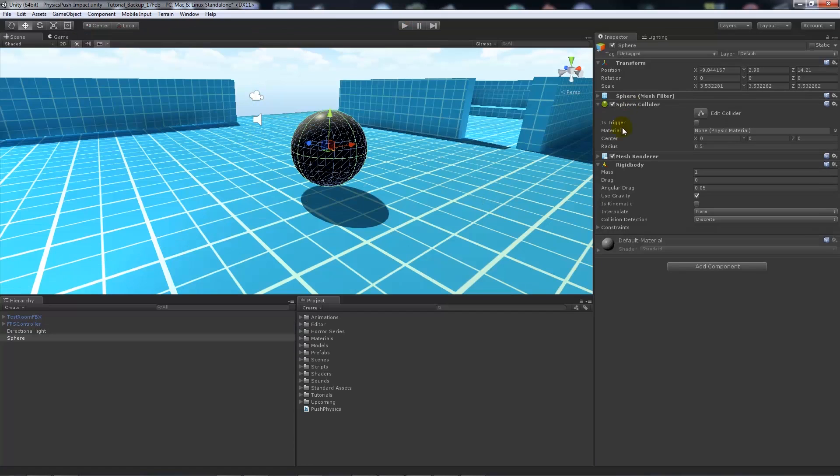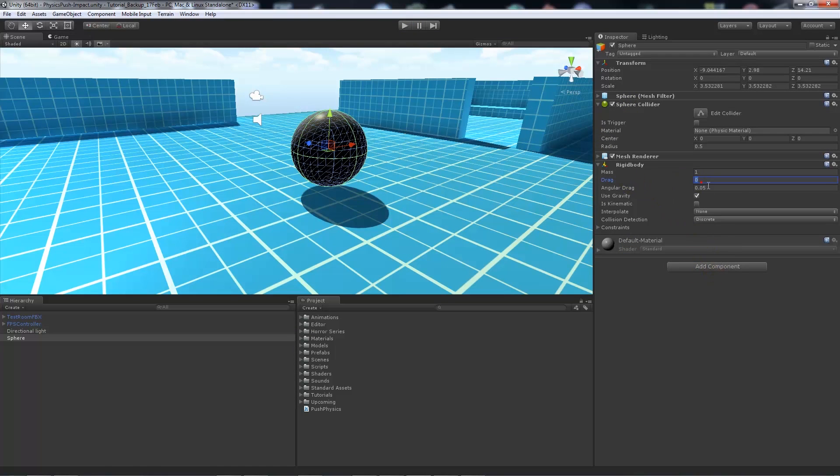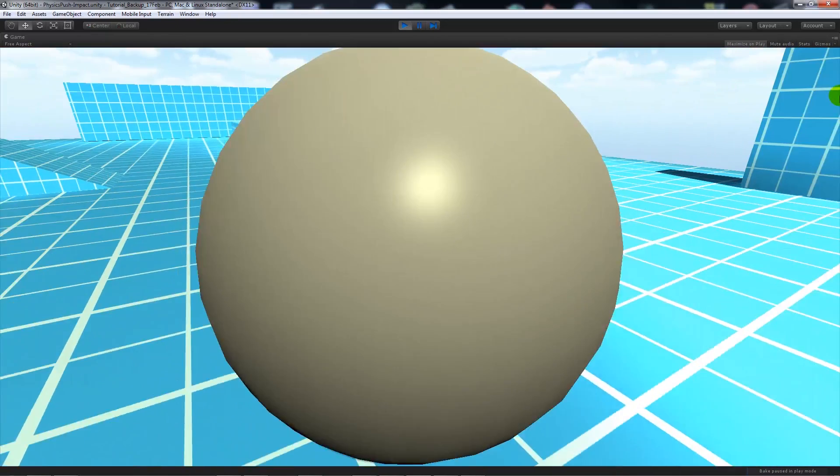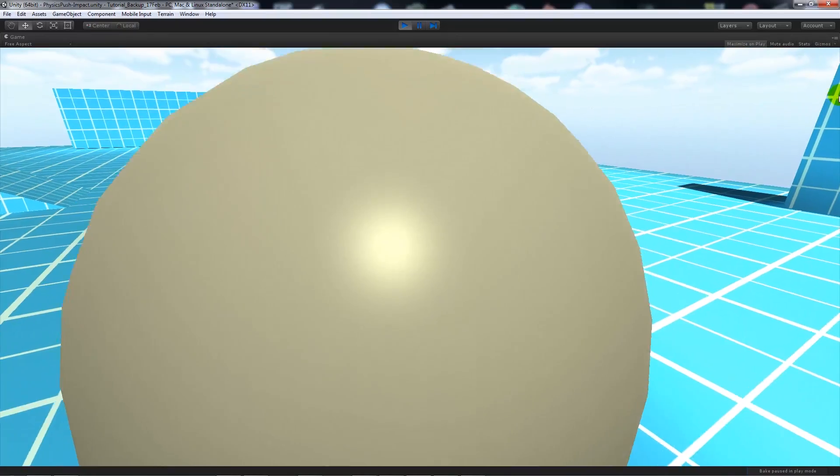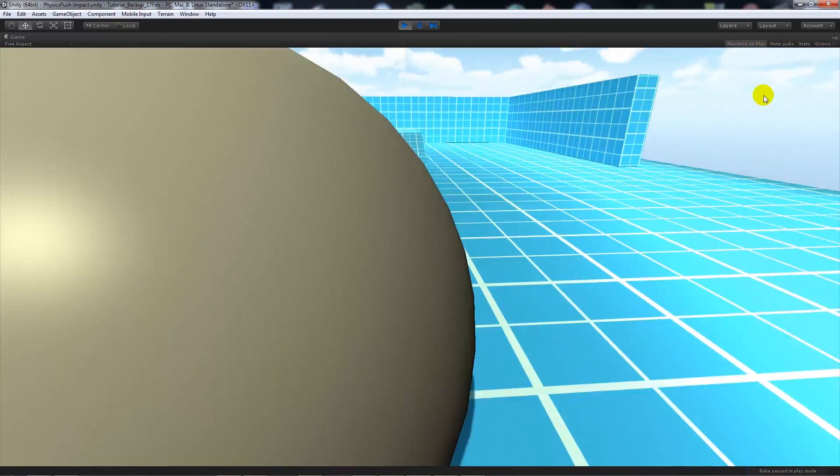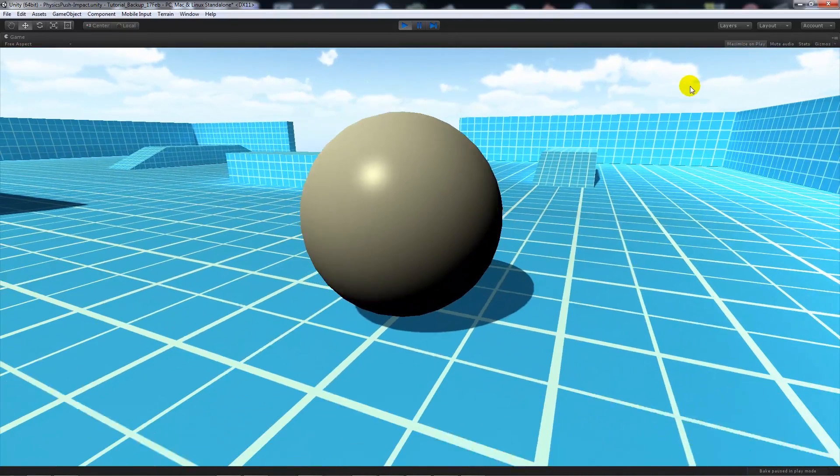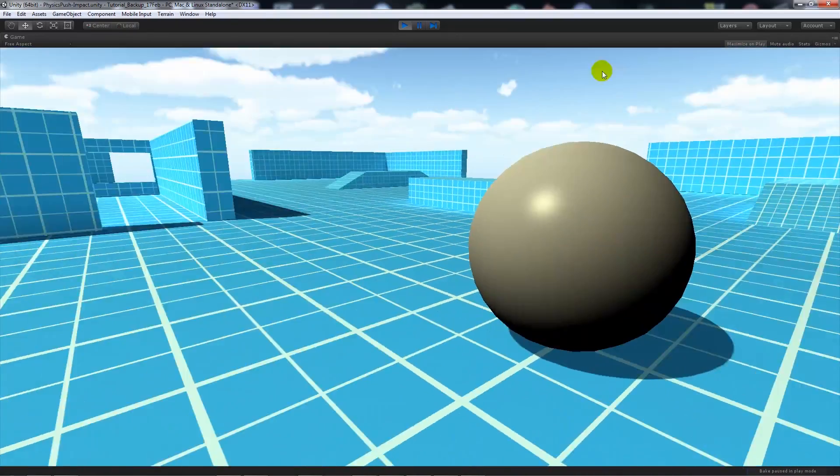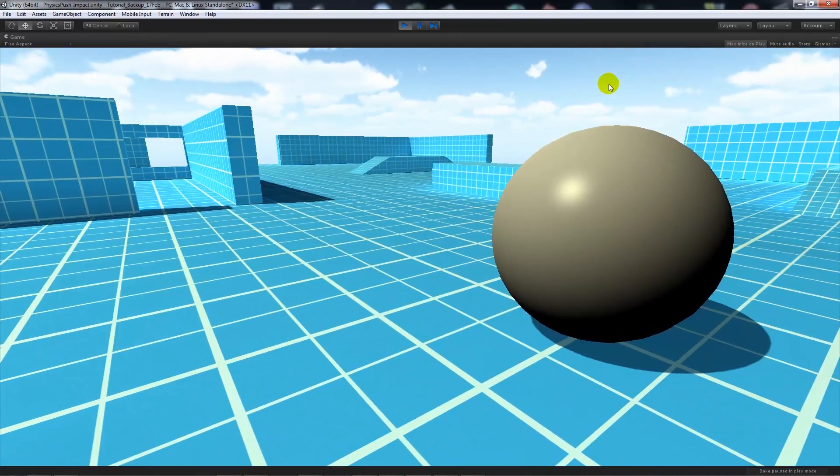What we can do is select our sphere, our ball, whatever we've got, and put some drag on the actual ball itself. We can add a drag of 5. Now we can push the ball again and you'll notice it stops much more quickly.